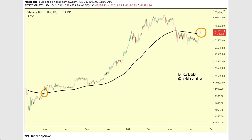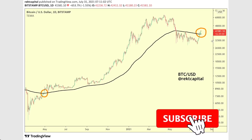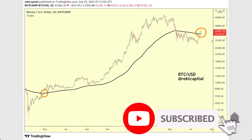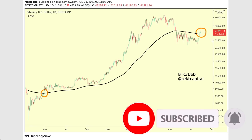In any case, guys, that's about it for this moving average analysis. I hope you enjoyed it. Subscribe to the channel for more videos like this in the future, and like the video if you enjoyed this one. I'm Rekt Capital and I'll speak to you in the next one.